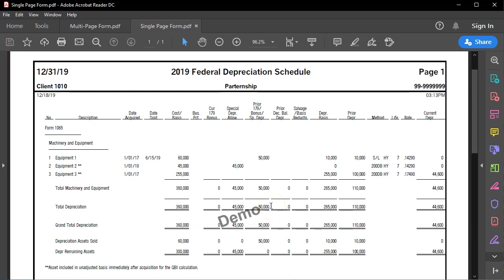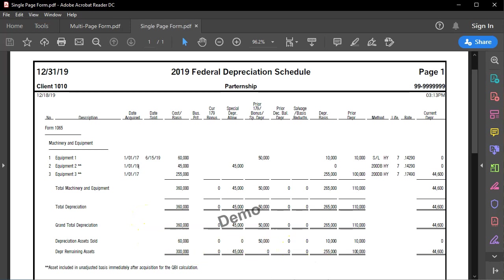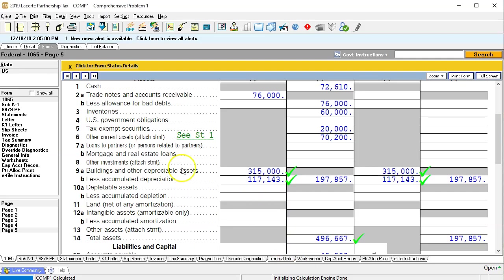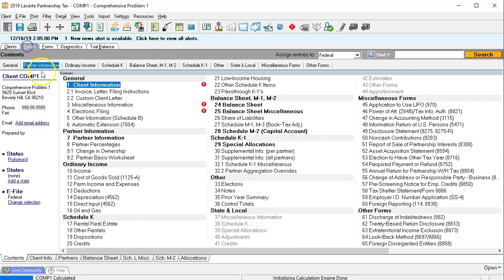Typically this is for 2019. This would be something for the prior year 2018, attached to their tax return, that we can then use to enter into our system. We're going to use these schedules to enter the beginning balances, entering equipment one and equipment three. Equipment two was purchased in the current year, so we'll deal with that during current year data input.